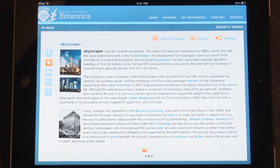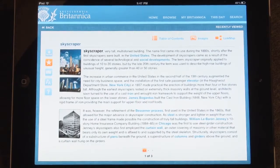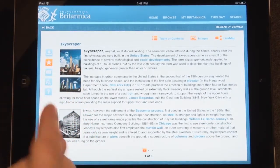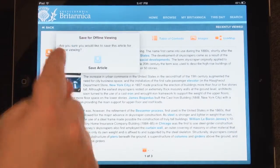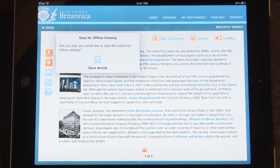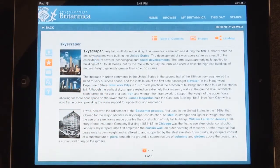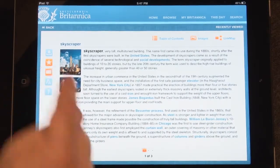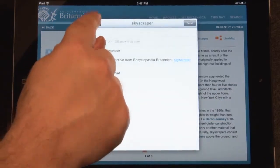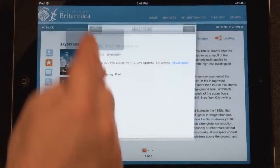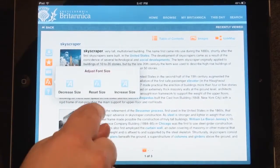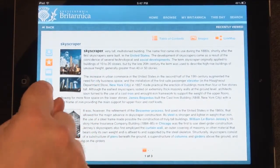Featured on the left side of every article are the article tools. You may download the article to your device for offline viewing, add the article to your favorites, email the article, increase or decrease the font size, or get help browsing through the app.